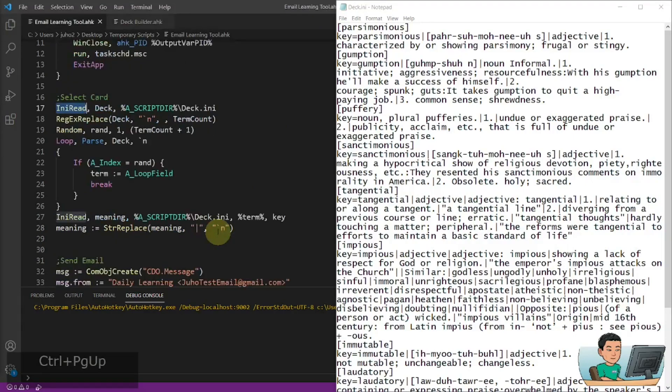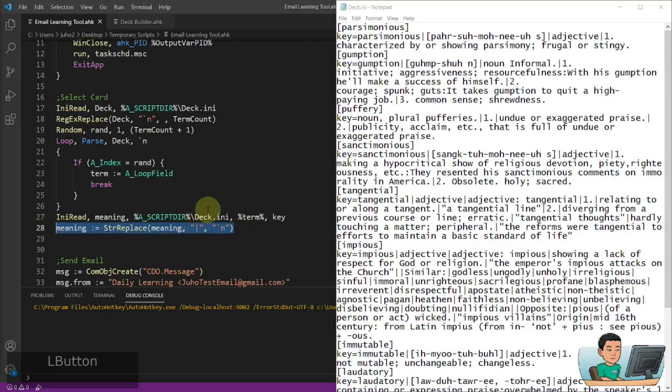And then when we go back to the email learning tool, there's going to be a line here, which converts the pipes back into line feeds.